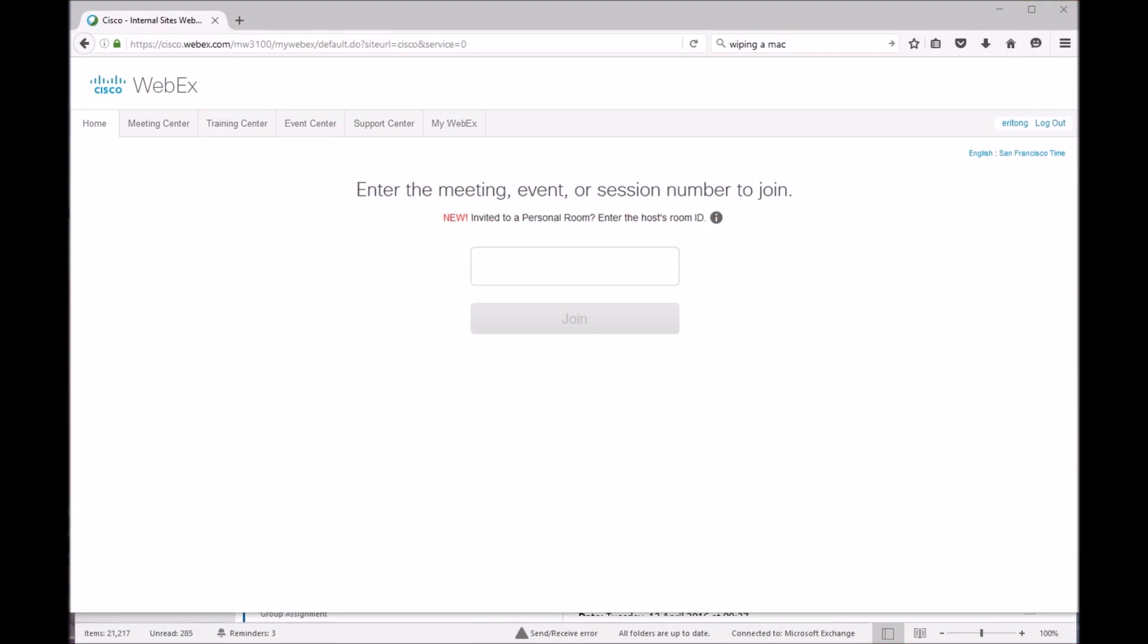This video will be going over how to register your TP unit for video callback.